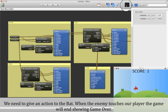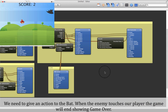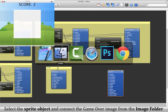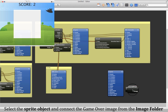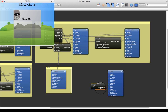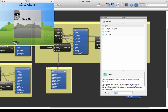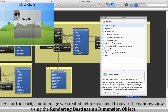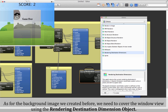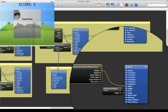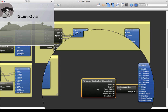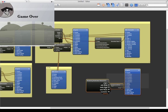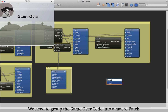We need to give an action to the Bat. When the enemy touches our player, the game will end, showing game over. Select the sprite object and connect the game over image from the image folder. As with the background image created before, we need to cover the window view using the rendering destination dimensions object. We need to group the game over code into a macro patch.